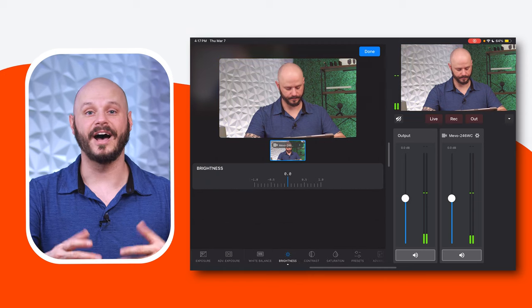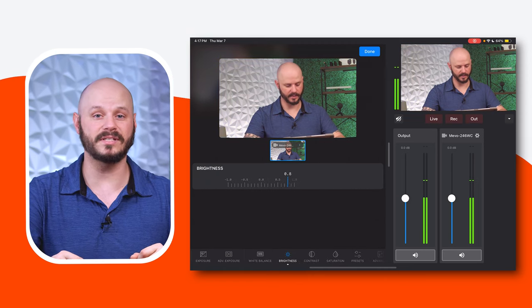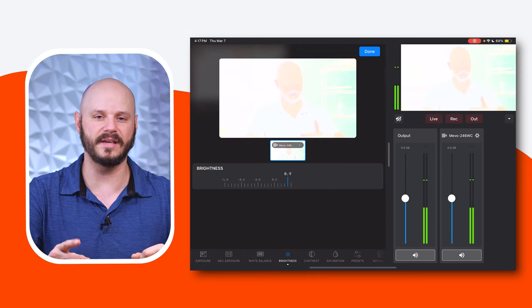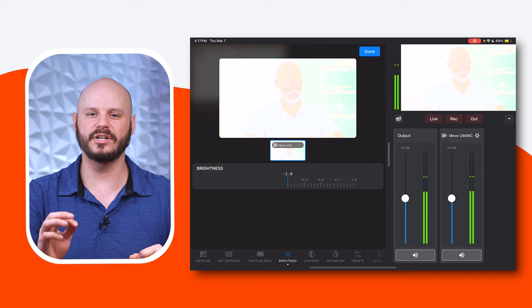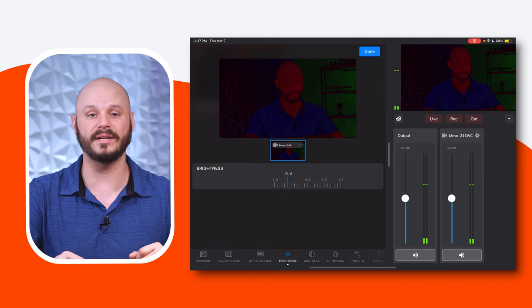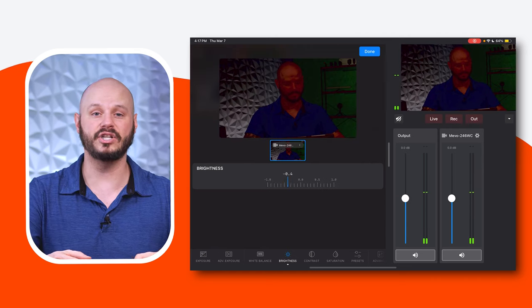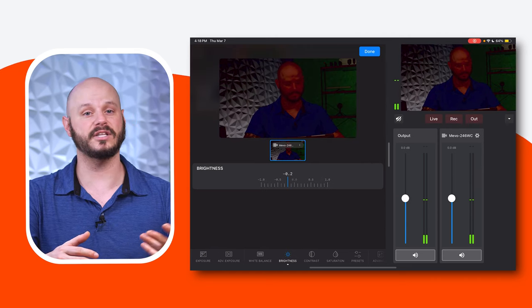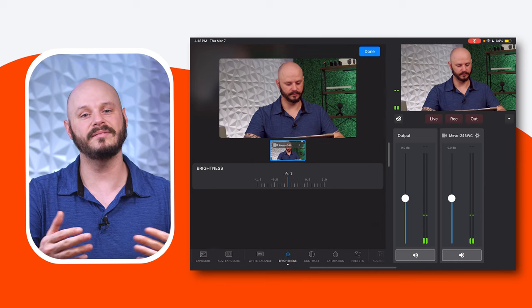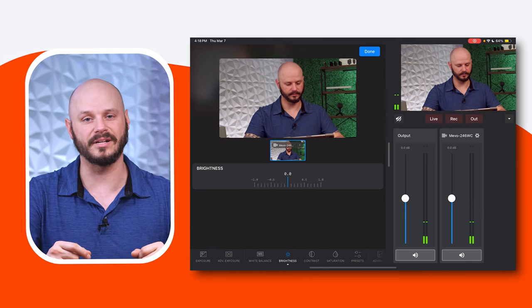Brightness: adjust the brightness levels using a manual slider to control overall luminance in the image. This feature enables you to enhance or reduce the brightness of your image, ensuring that your subject is well exposed and visible, even in low-light conditions.